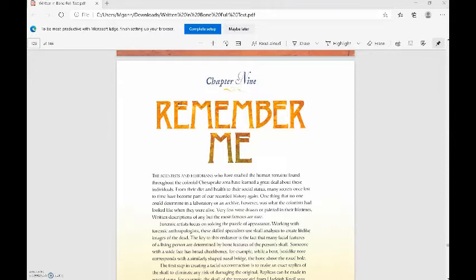One thing that no one could determine in a laboratory or archive, however, was what the colonists had looked like when they were alive. Very few were drawn or painted in their lifetimes. Written descriptions of any but the most famous are rare.